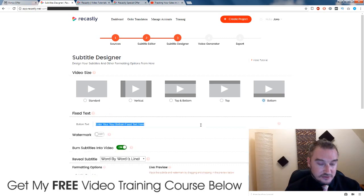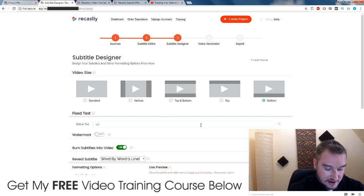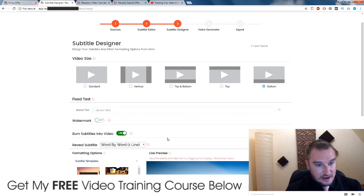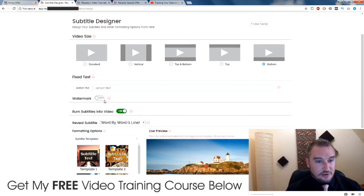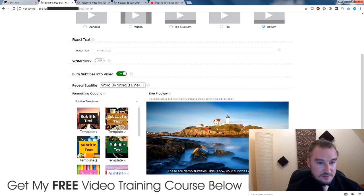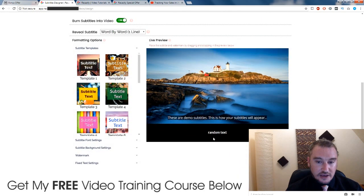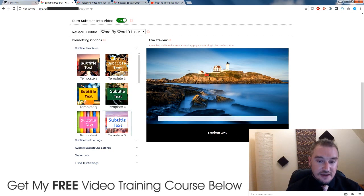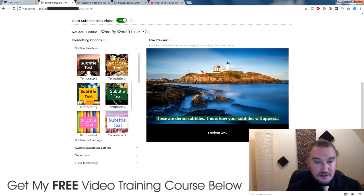This vertical format is specifically for Instagram because it has that square shape, which is really good because a lot of videos go viral using Instagram. So I'm just going to enter in some random text and I'm not going to have a watermark. Burn subtitles into video: on. So the subtitles are going to appear here.